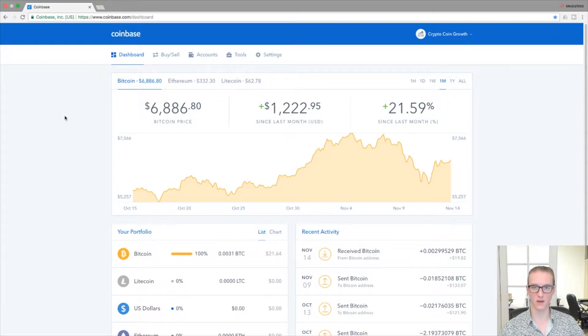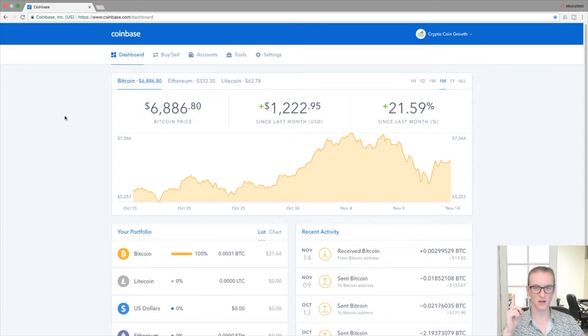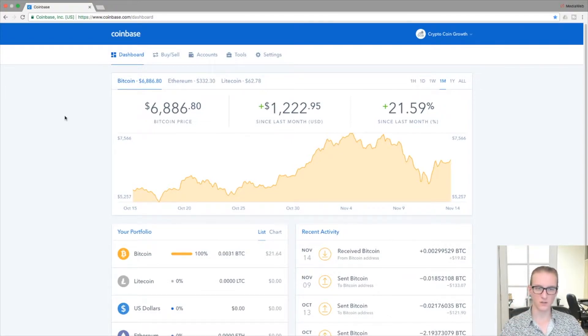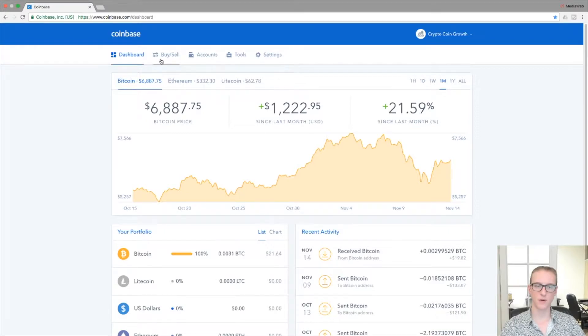Within Coinbase, and speaking of parts one and two, if you haven't already seen those, feel free to follow the link above my head to get caught up to speed. So once you're logged into your Coinbase account and assuming you already have your payment method set up, you'll be ready to start buying and selling.